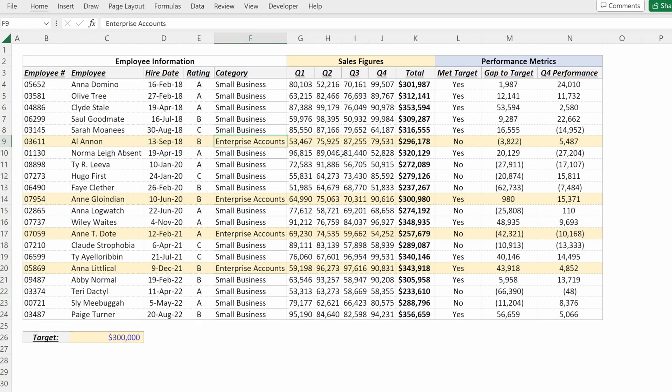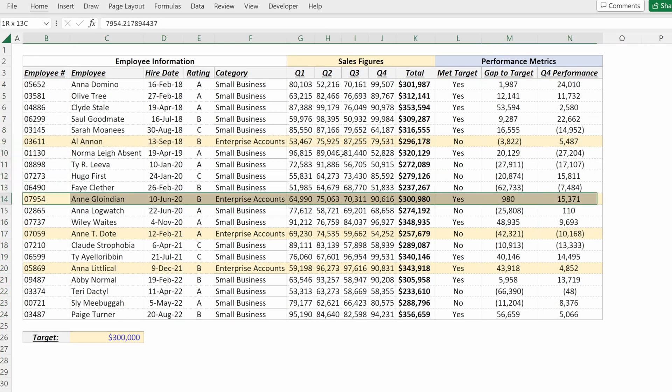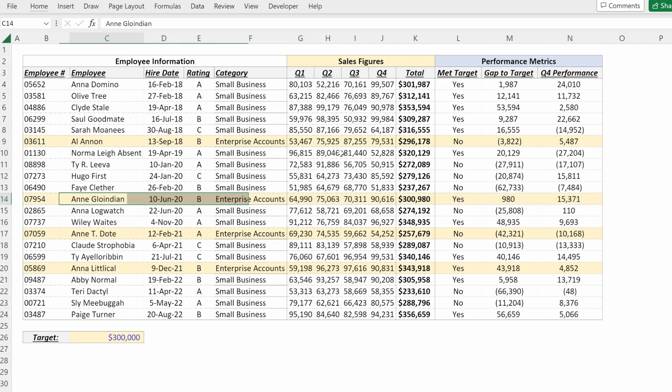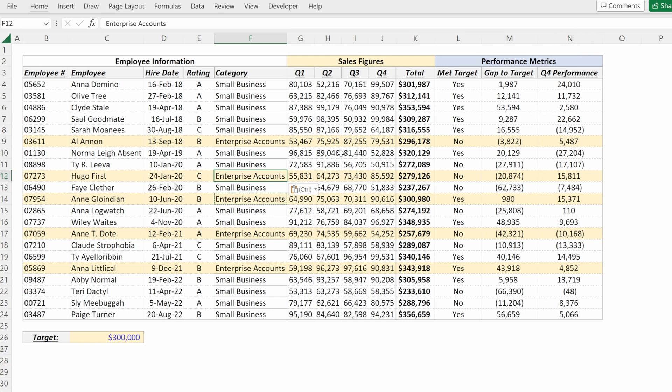Now we've highlighted the entire row for our enterprise accounts, very flexible and dynamic. If I change one of these to enterprise accounts, you can see the full row updates.